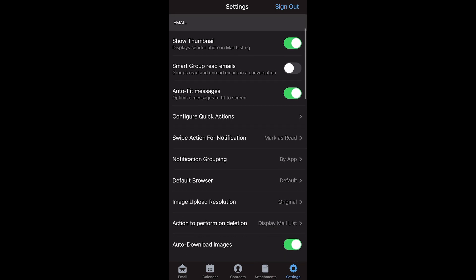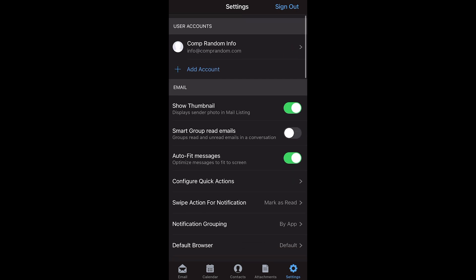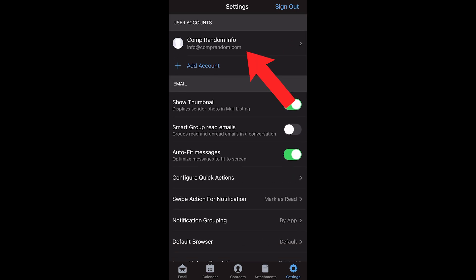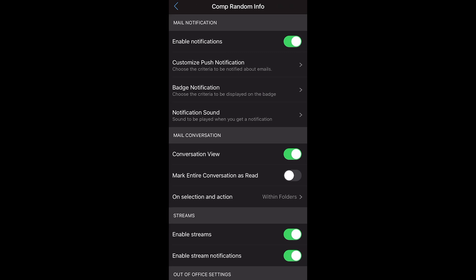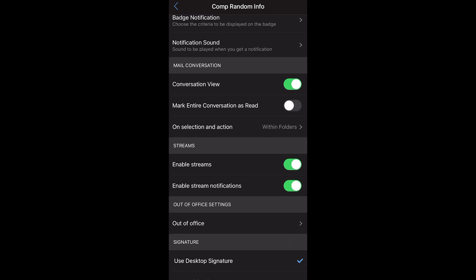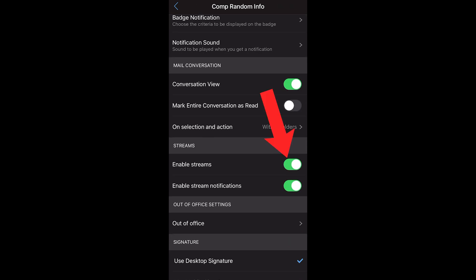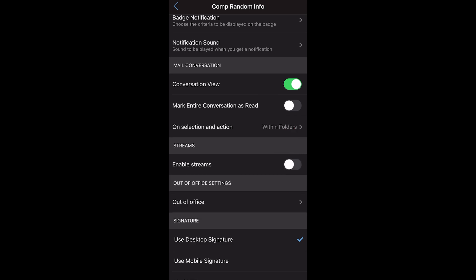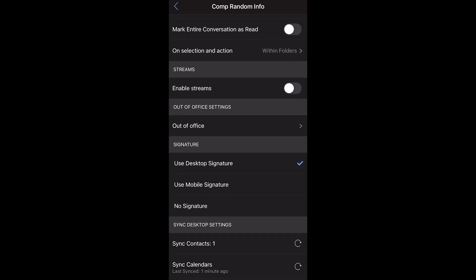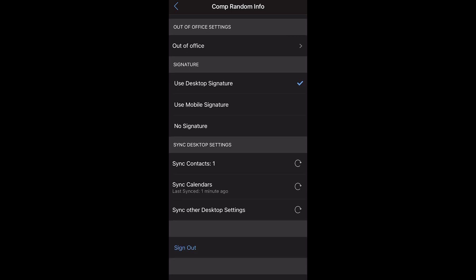Click on your account — mine says comp random info, yours will be different. Under user accounts, scroll down to where it says streams and disable streams — you don't want that. For signature, make sure use desktop signature is checked so you use the same signature as on your desktop computer.